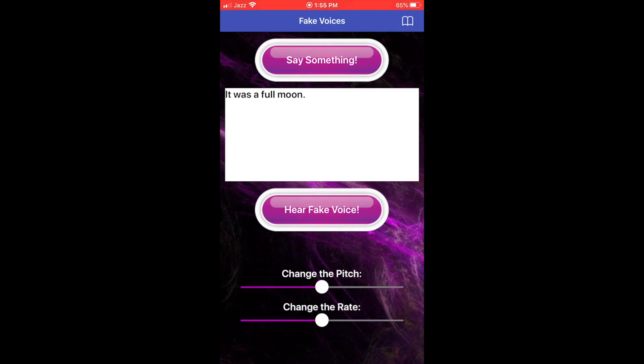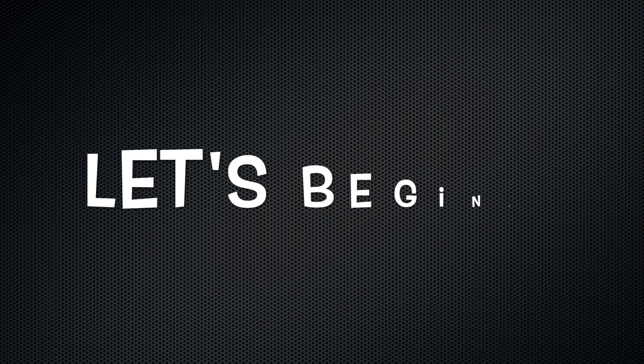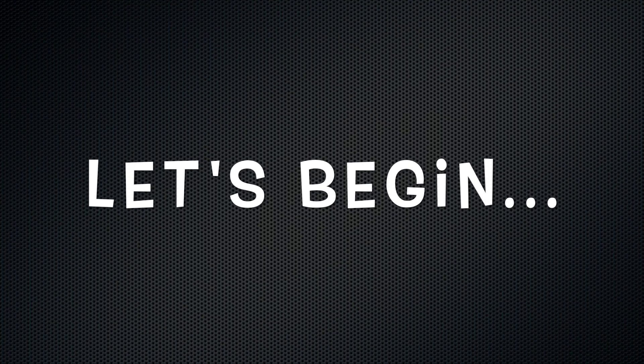In the demo, the phrase 'It was a full moon' is spoken and converted into different voices. So let's begin the tutorial.